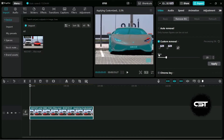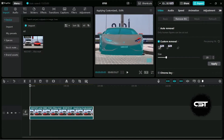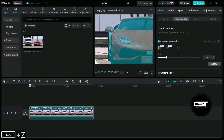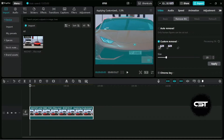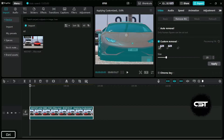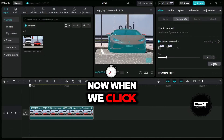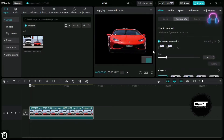Now let's complete the selection and apply the custom removal. When we click on Apply, this feature will start removing the background from the whole video.